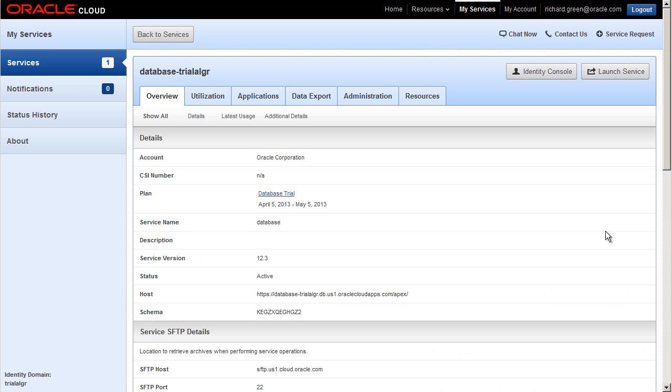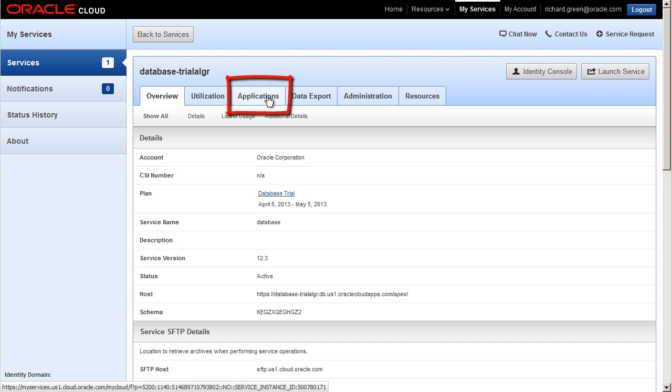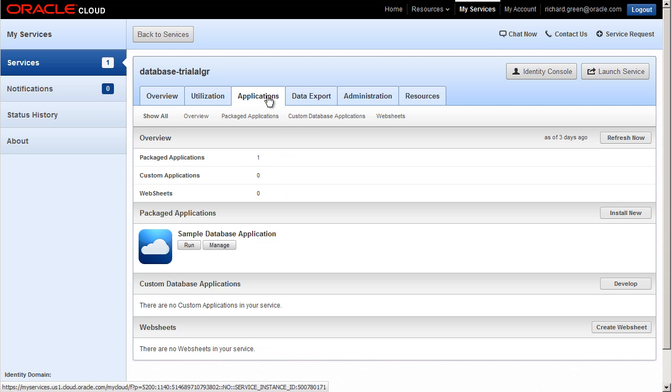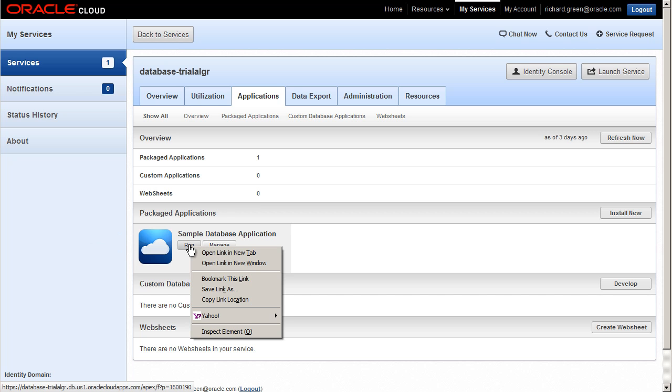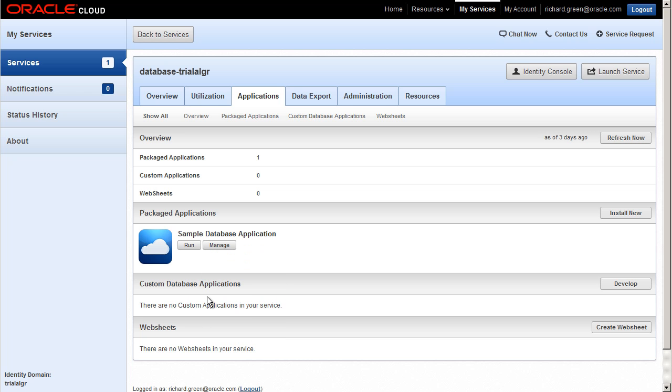The Details page has a number of tabs. I click the Applications tab to see the packaged applications available in my cloud database service. There is one packaged application provided, the Sample Database application. I right-click the Run button and select Copy Link Location to get the URL for running this application. This URL is what I would give to my new user to run this application.